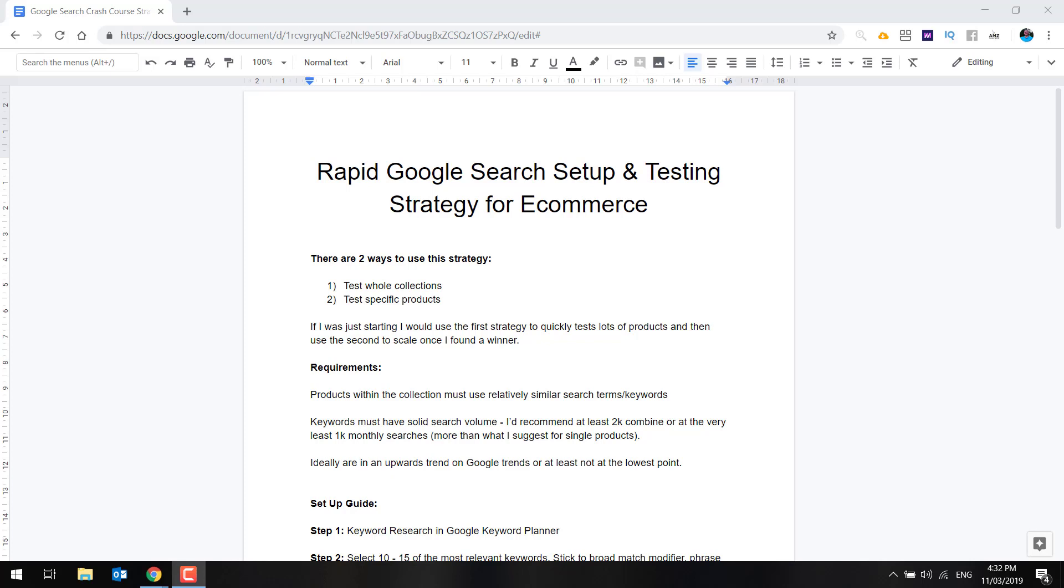Now, the requirements are just like I've covered off in product research. The products within the collection need to have relatively similar search terms and keywords. Obviously, if you've got a collection of dog toys and they're all completely different, it's probably going to be a bit harder. But if you have something a bit more specific, like dog balls, that's probably going to work a lot better.